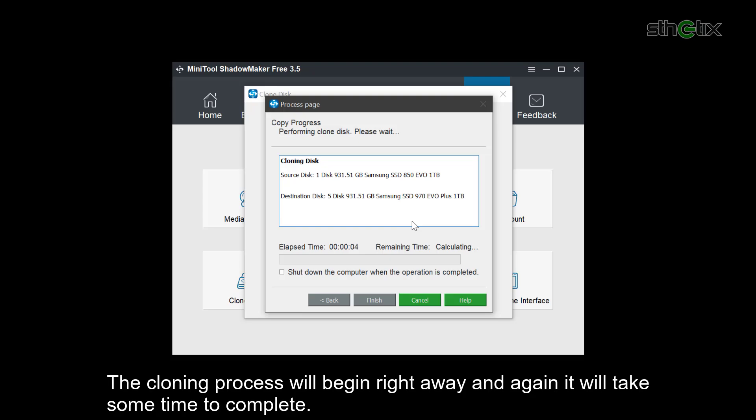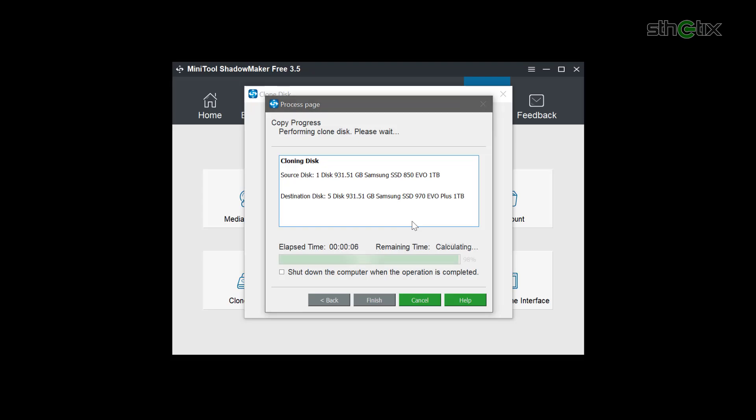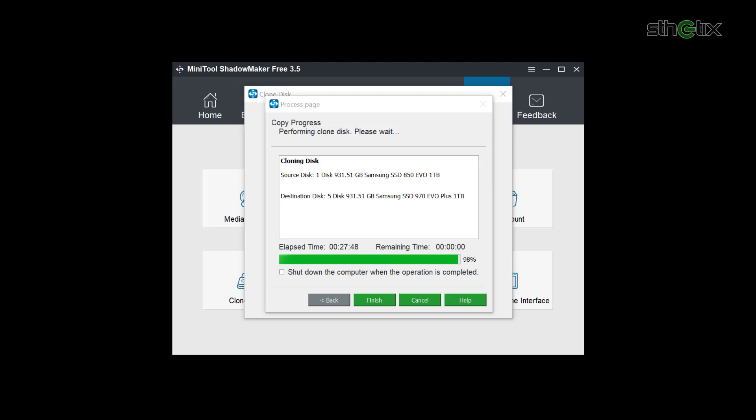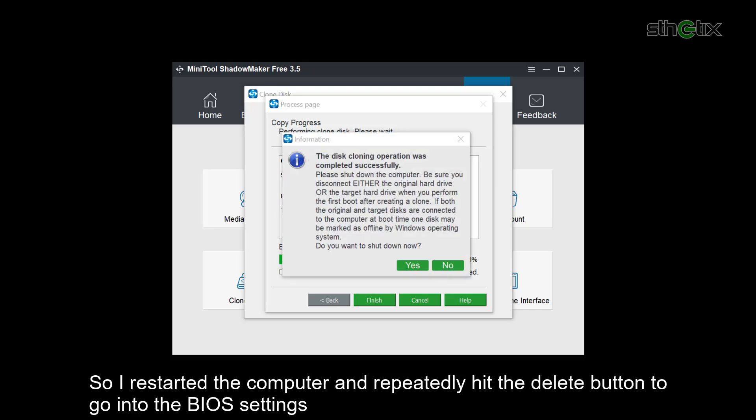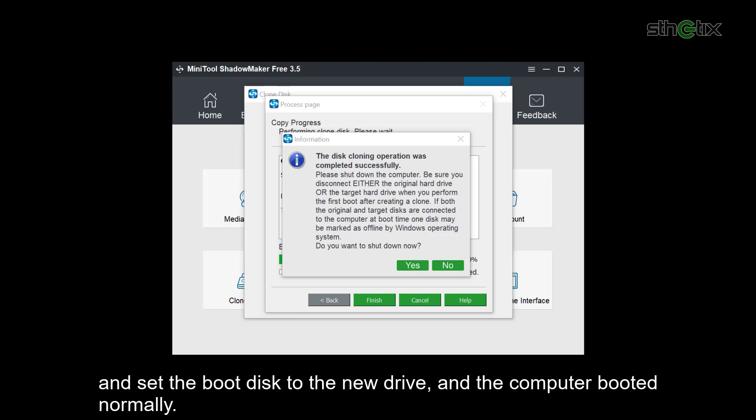The cloning process will begin right away. And again, it will take some time to complete. And you will be prompted with this notification. So I restarted the computer and repeatedly hit the delete button to go into the BIOS settings and set the boot disk to the new drive. And the computer booted normally.